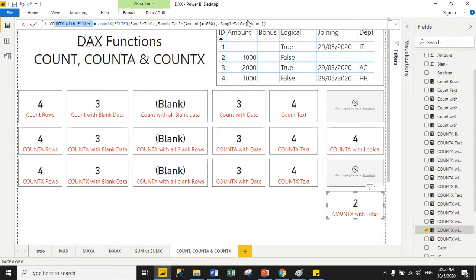To summarize: COUNT, COUNTA, and COUNTX all work similarly. COUNTA additionally supports logical values. COUNTX supports two arguments — table name and expression — and can be used with the FILTER function. Thank you.